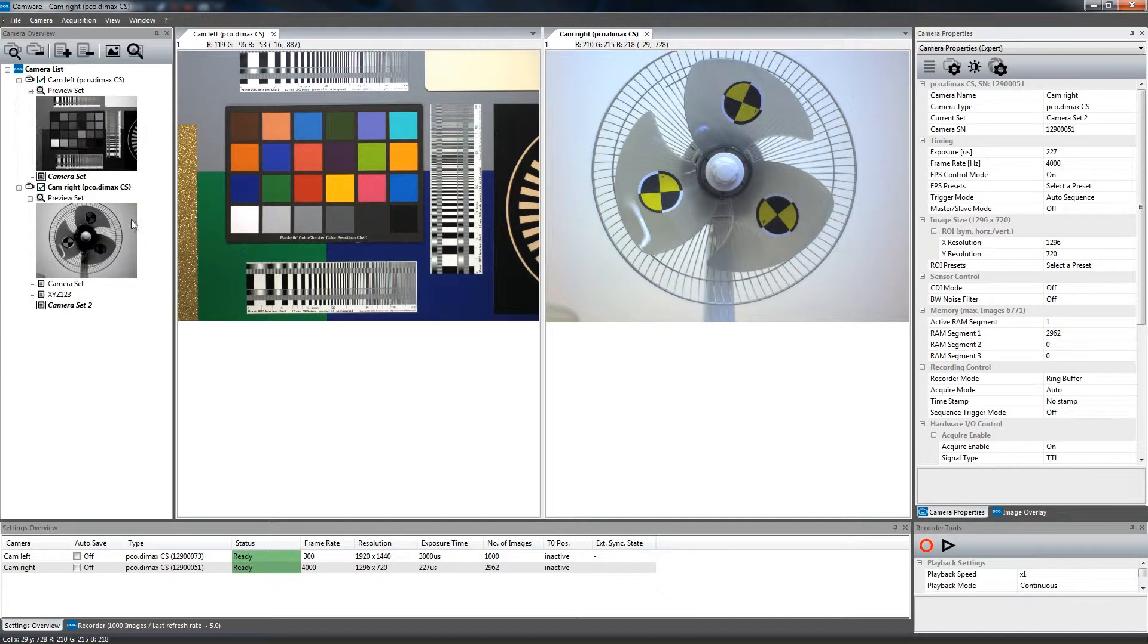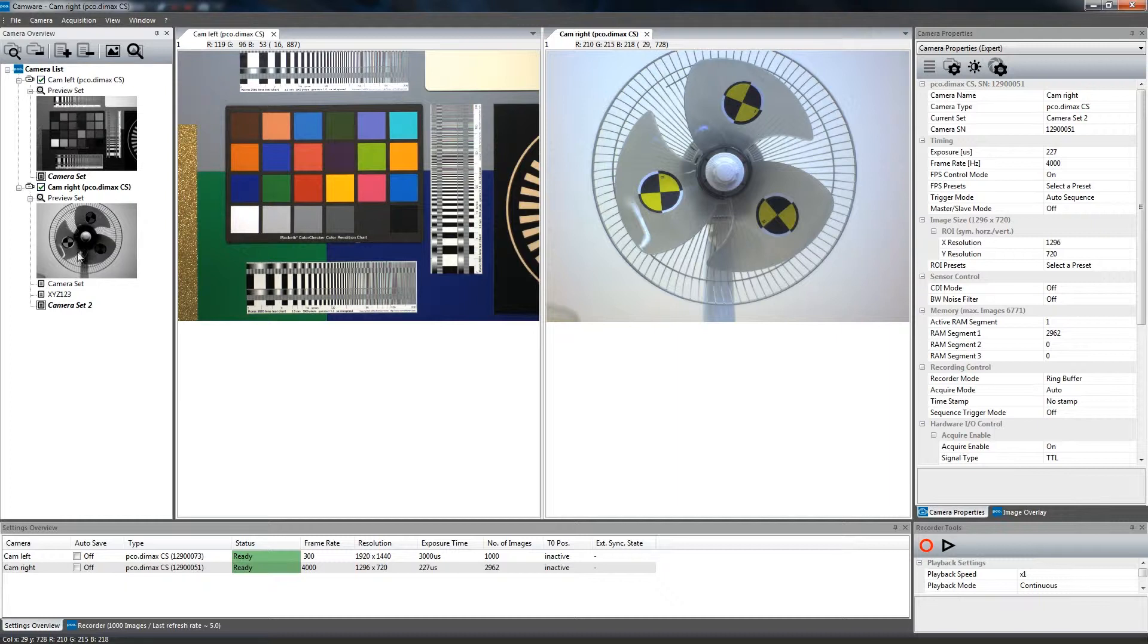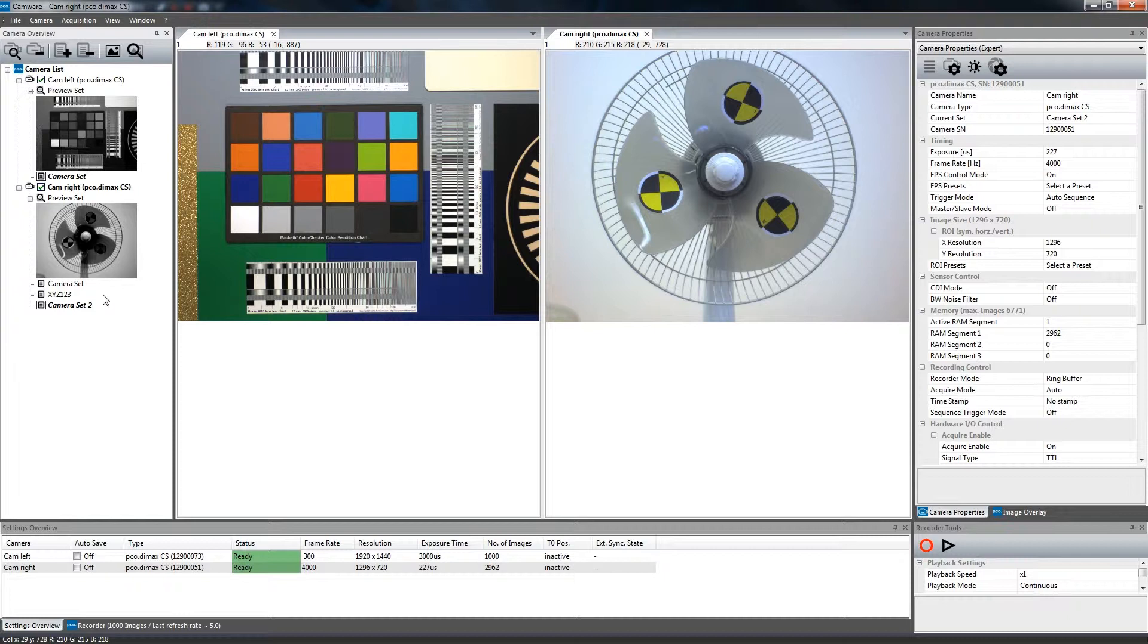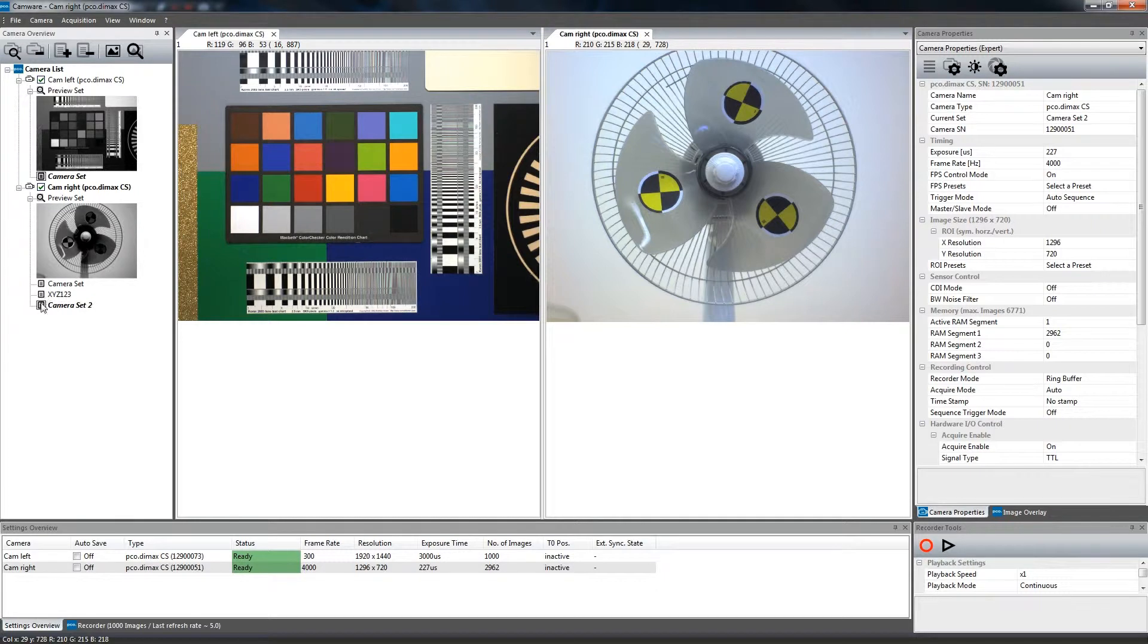The camera list on the left-hand side shows a list of connected cameras and its camera sets. The parameters that have been set in the Camera Properties dialog are immediately stored in the active camera set, which is displayed in bold letters.